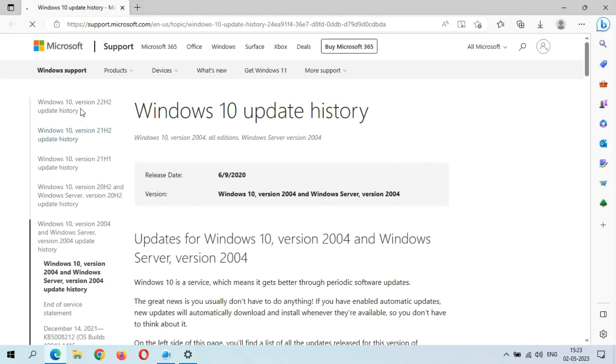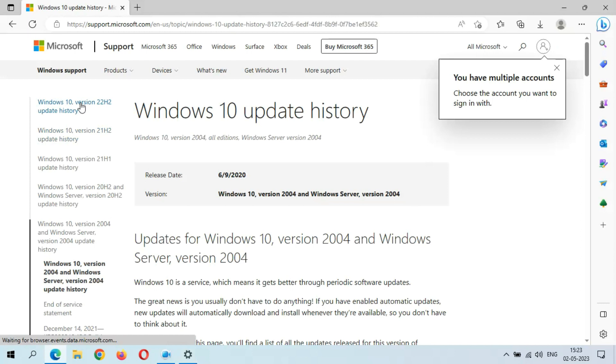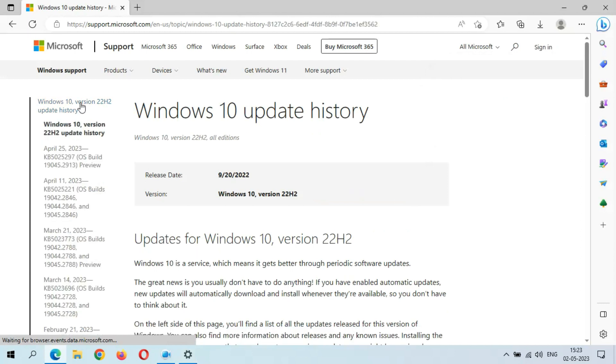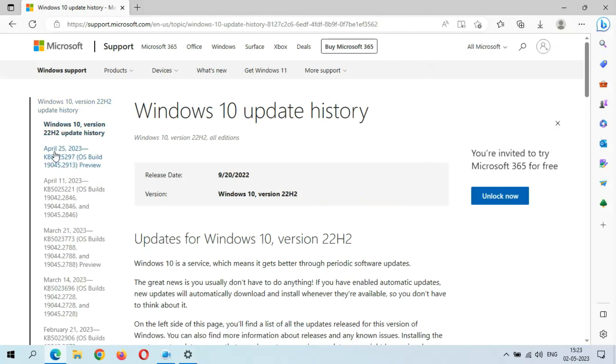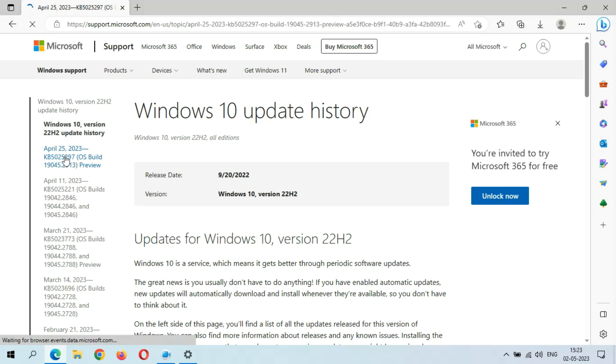Here, go to Windows 10 Version 22H2 update history. You can see April 25, 2023, KB5025297. Click on it.